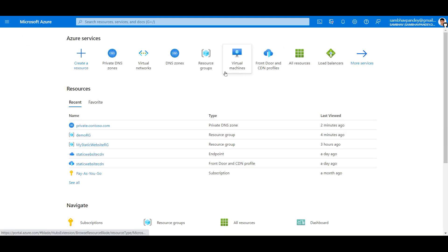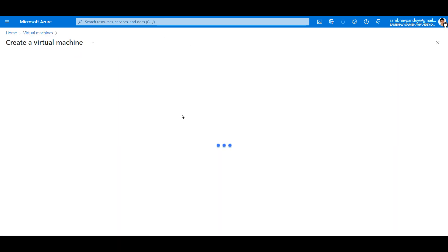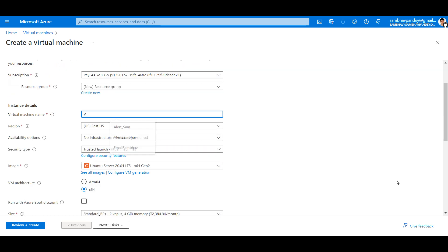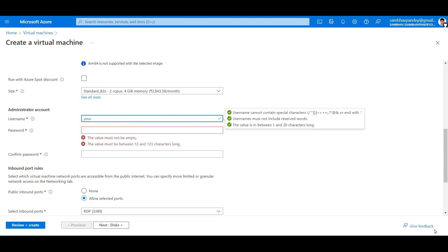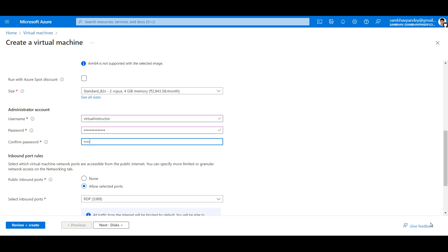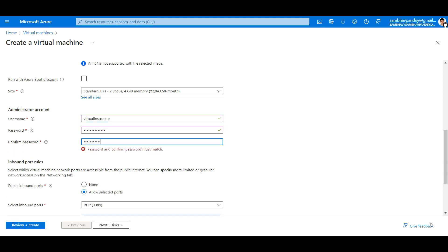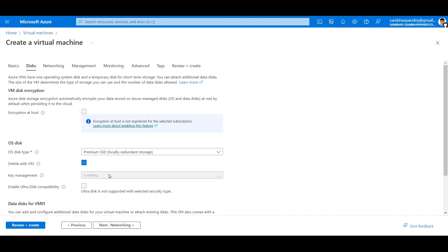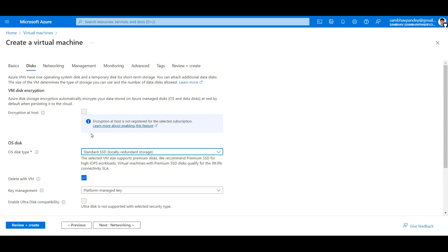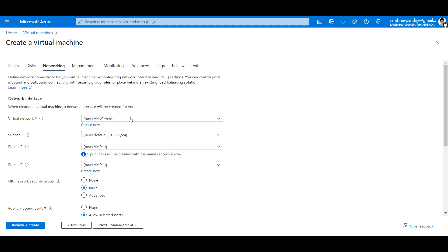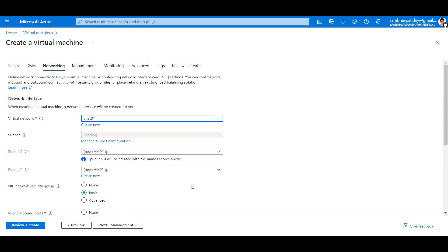Now let's go to the home and create two virtual machines inside this virtual network. I am keeping this RDP port enabled so that we can do the RDP to this machine using the public IP. I will go with the standard. For network I will be choosing the VNet01.